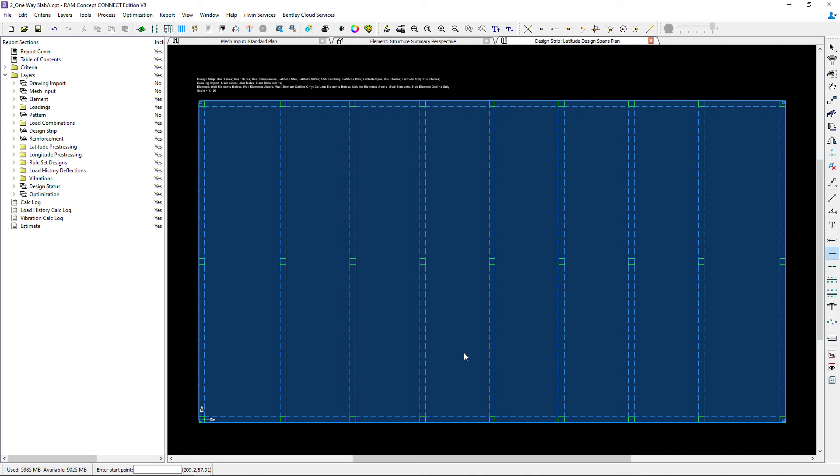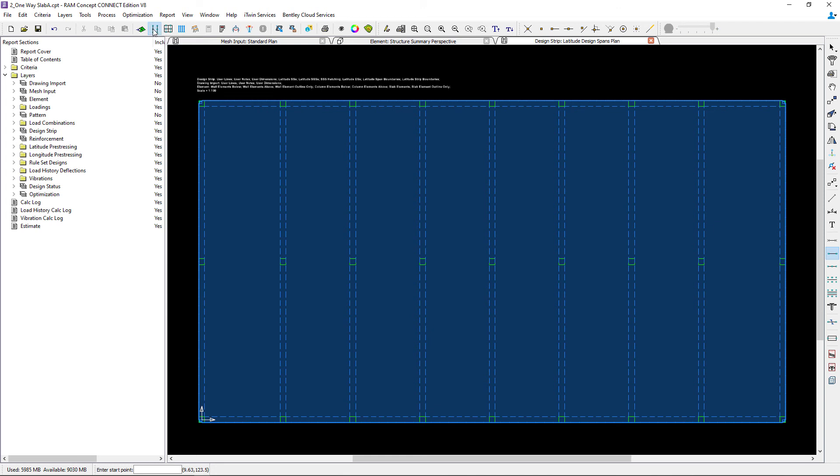For this video, we're focusing on modeling our design spans along our column lines. To do that, we'll go up to our standard toolbar and click on the generate spans icon.